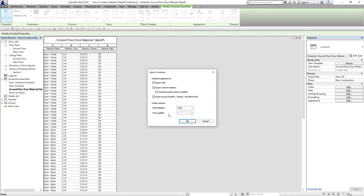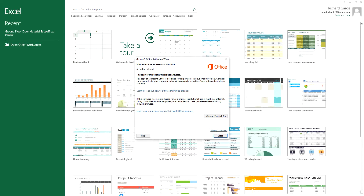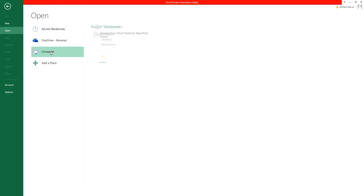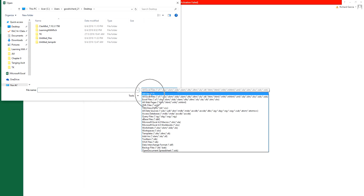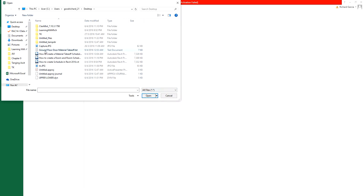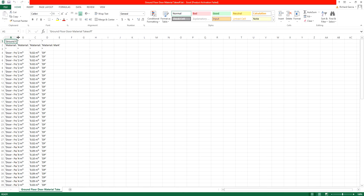Change the text qualifier — instead of asterisk, select comma — then click OK. Your file is now exported as a .txt file that you can open in Excel. Open Excel, browse to your desktop, change the file filter to All Files, select the Ground Floor Door Material Takeoff file, click Open, then click Finish.